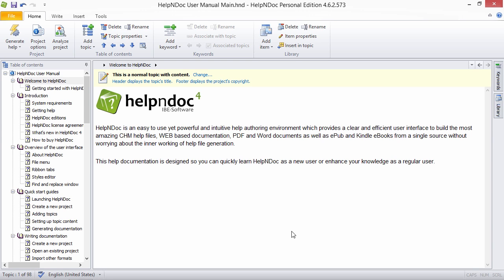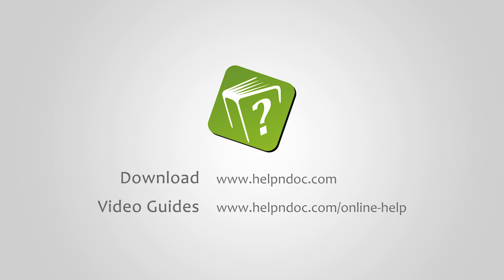HelpNDoc is free for personal use and evaluation purposes. You can download it at helpndoc.com and see other video guides at helpndoc.com slash online dash help. Thanks for watching.